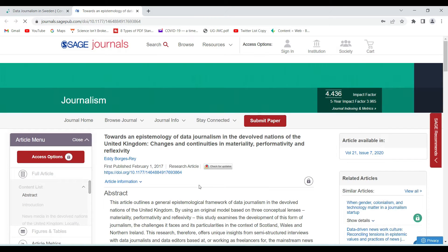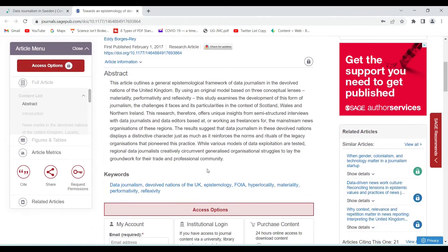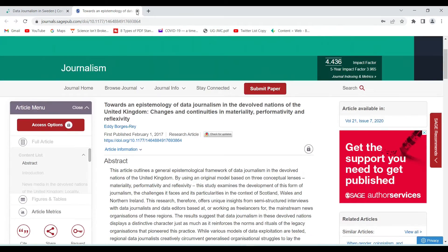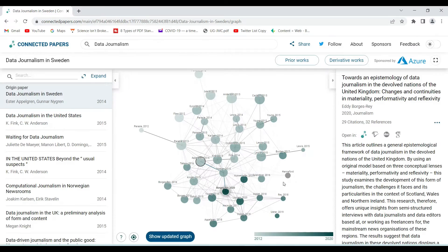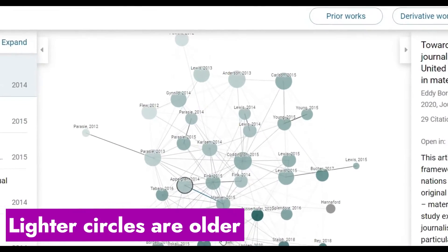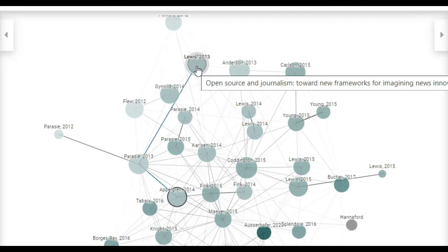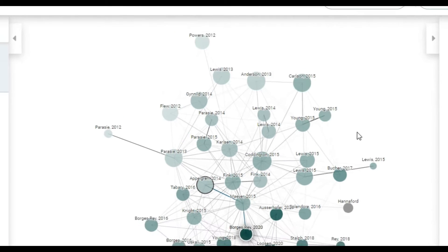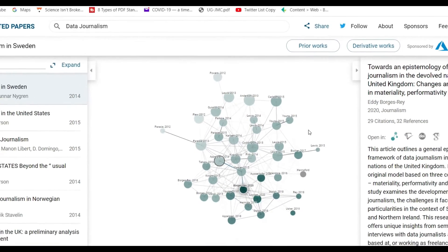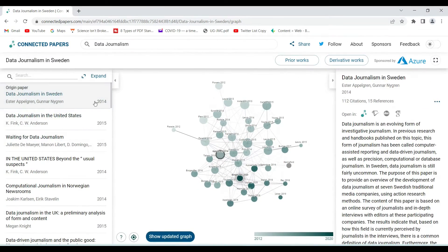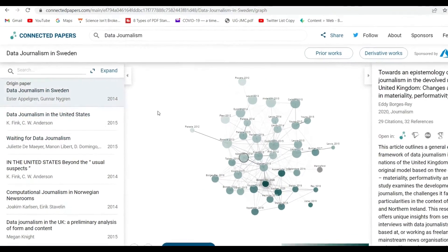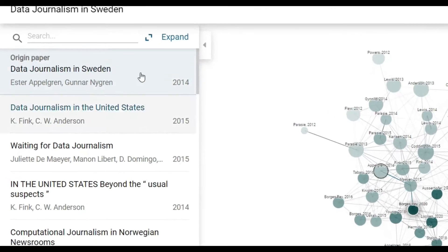I can also open it on the journal homepage if required. This is how it appears on the journal homepage. As we can see, darker nodes mean more recent articles. The lighter ones — for example, this one is from 2013 by Anderson, and this one by Levis is also from 2013.